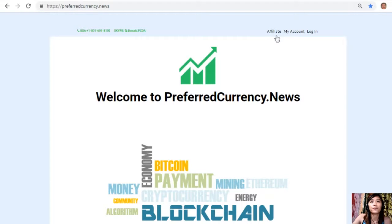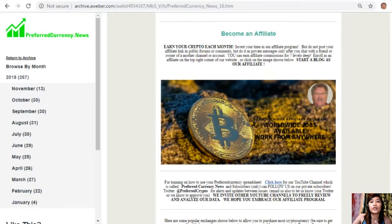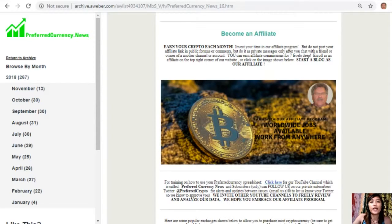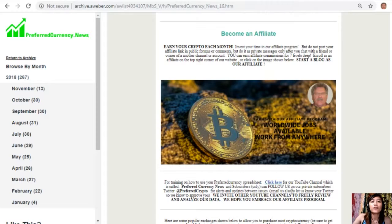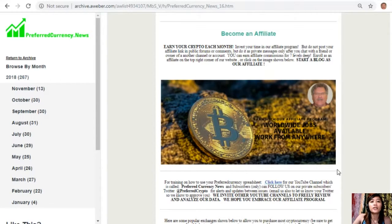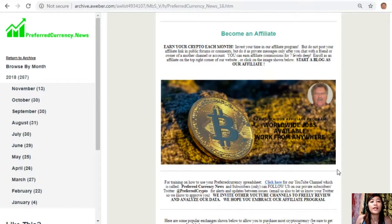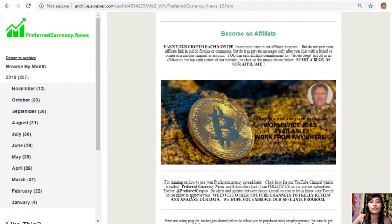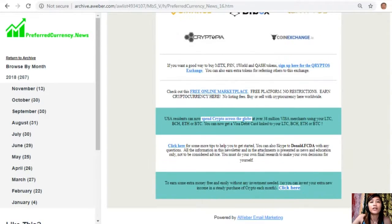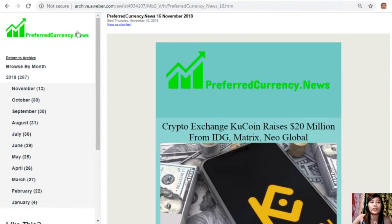For training on how to use your Preferred Currency spreadsheet, you can click here for our YouTube channel which is called Preferred Currency News. Subscribers can follow us on our private subscribers Twitter at PreferredCrypto for alerts and updates between issues. You can also email us and let us know your Twitter so we know how to approve you. We invite other YouTube channels out there to freely review and analyze our data. We hope you embrace our affiliate program. We'll show you the different links here that you might be interested to look into.